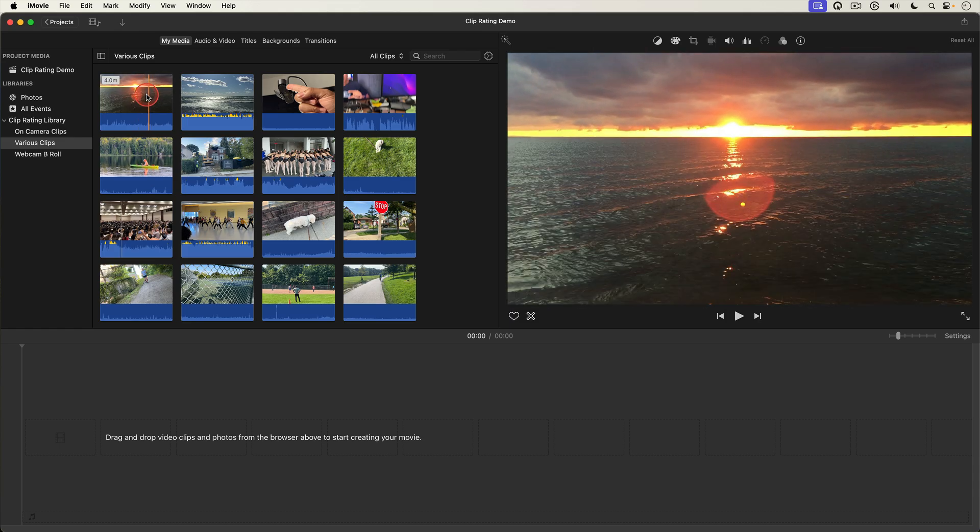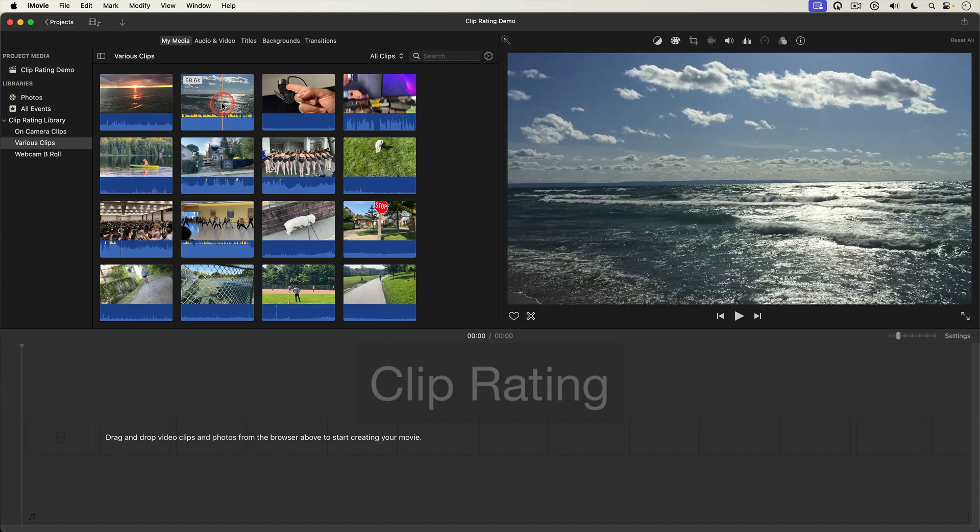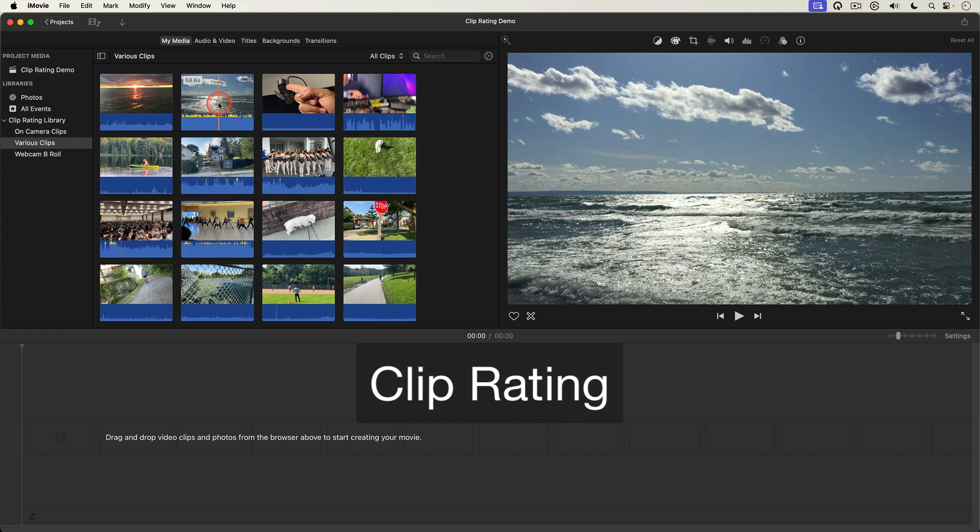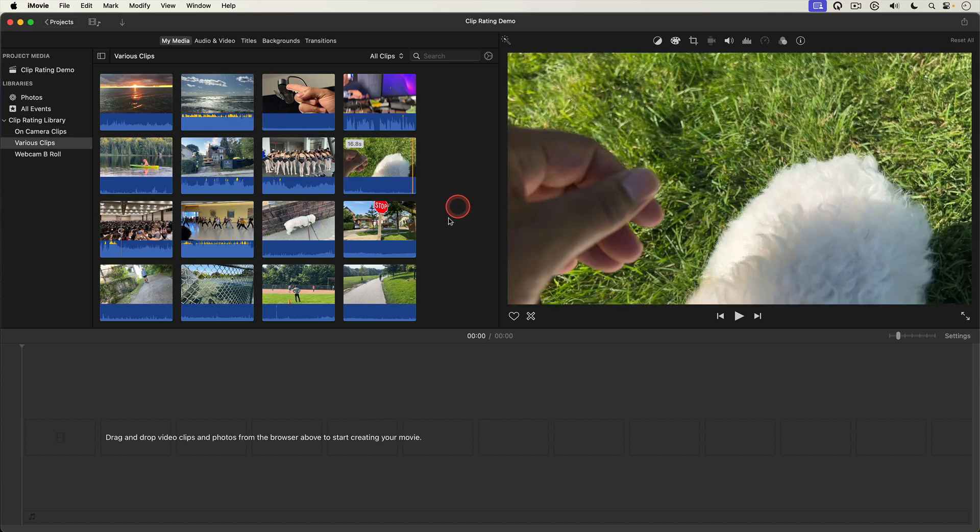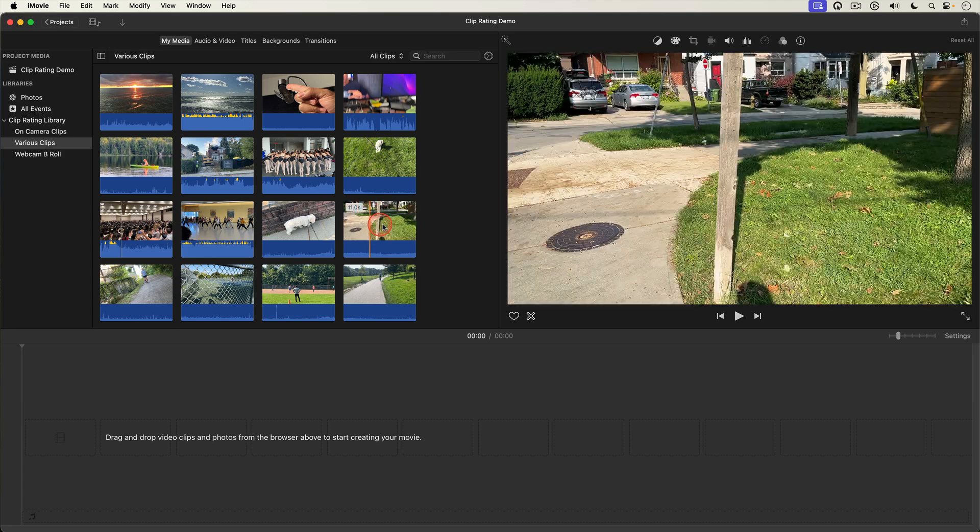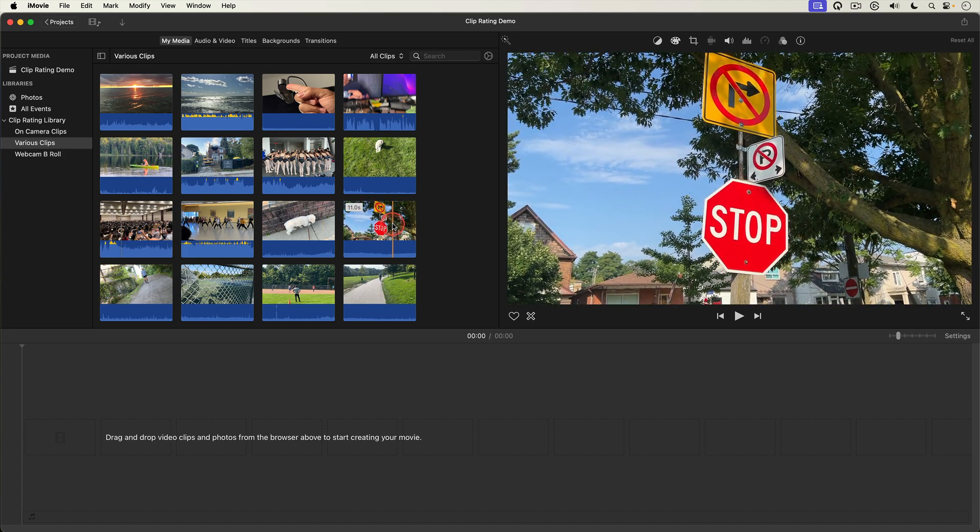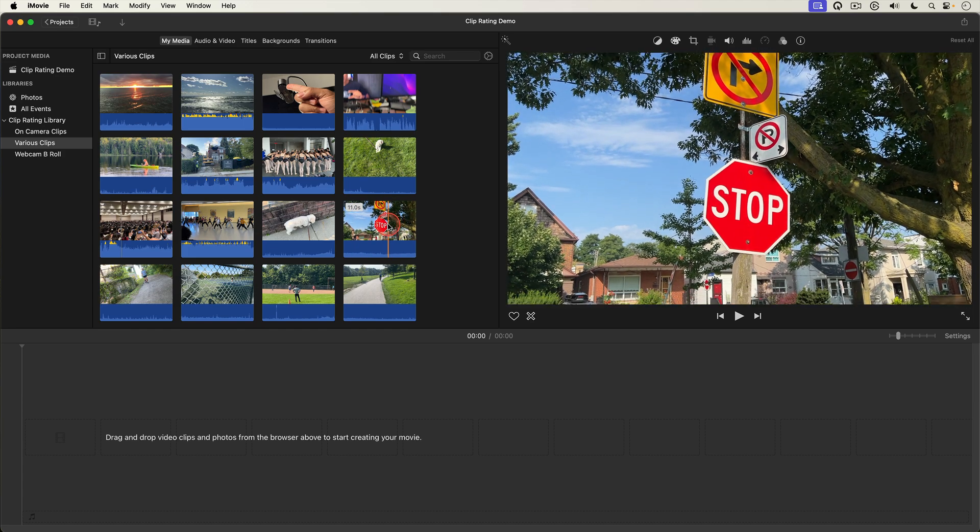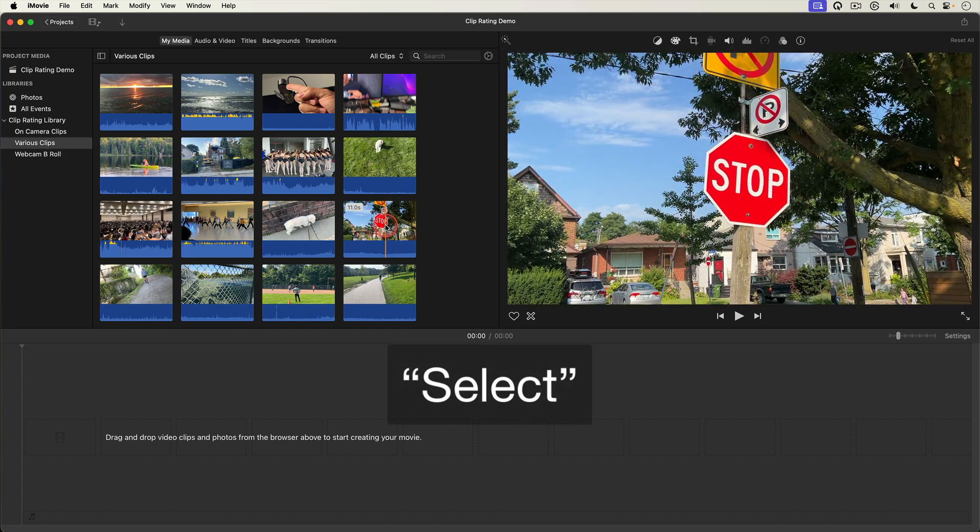iMovie gives you a great tool for sorting your clips: Clip Rating. So let's say I'm reviewing my clips here in the browser and I decide that this clip right here is a good clip that I want to include in my edit. In professional editing we call this a select.